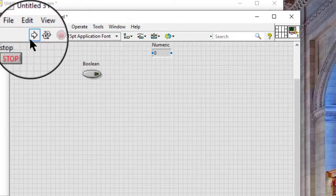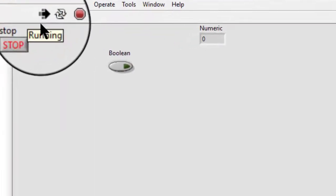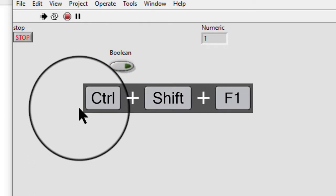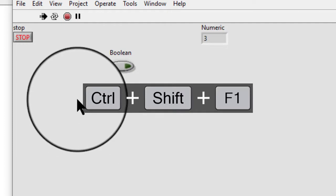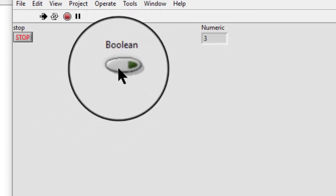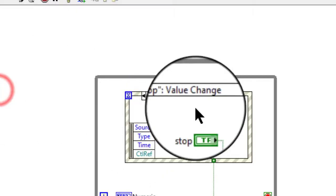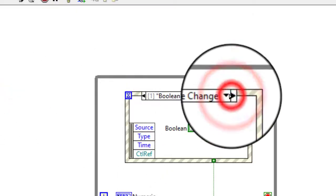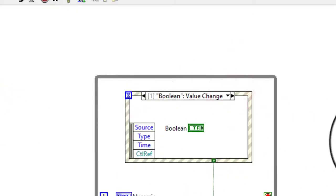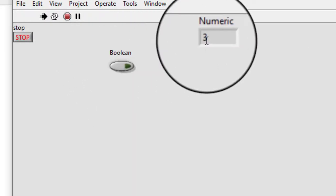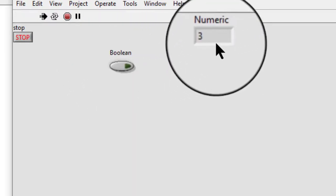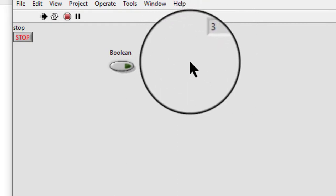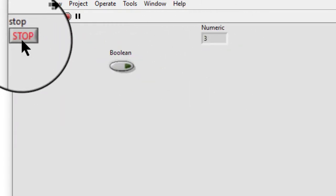So let's run the VI. Let's press the shortcut key I assigned earlier: Control+Shift+F1. As soon as I press the key, the button latches, it is read by the code, and it latches back. The loop iterates, showing an increment in this numeric control indicator.